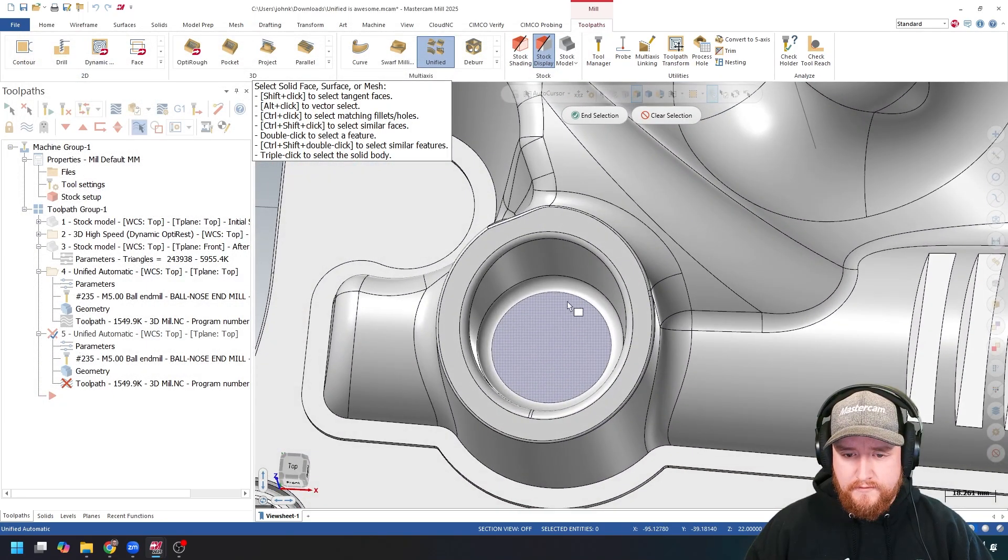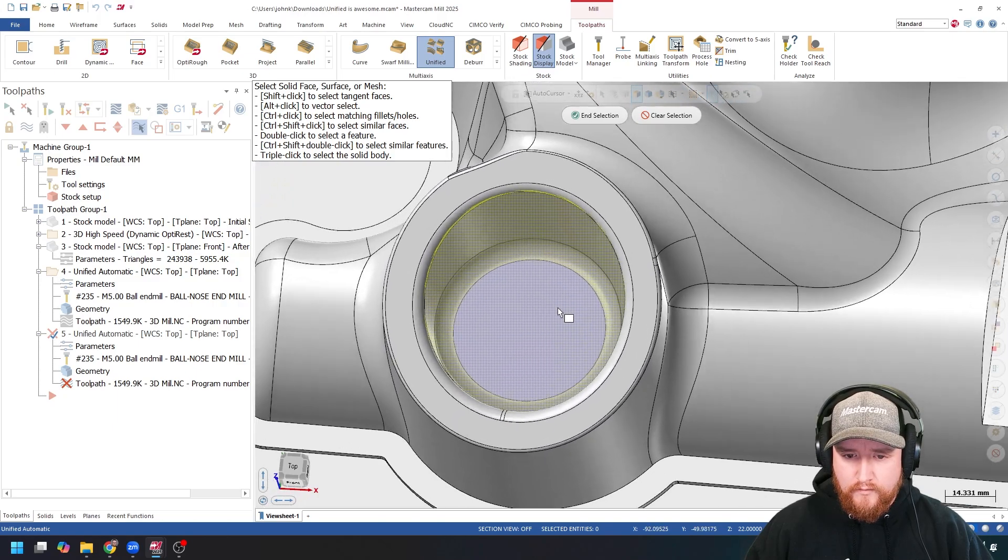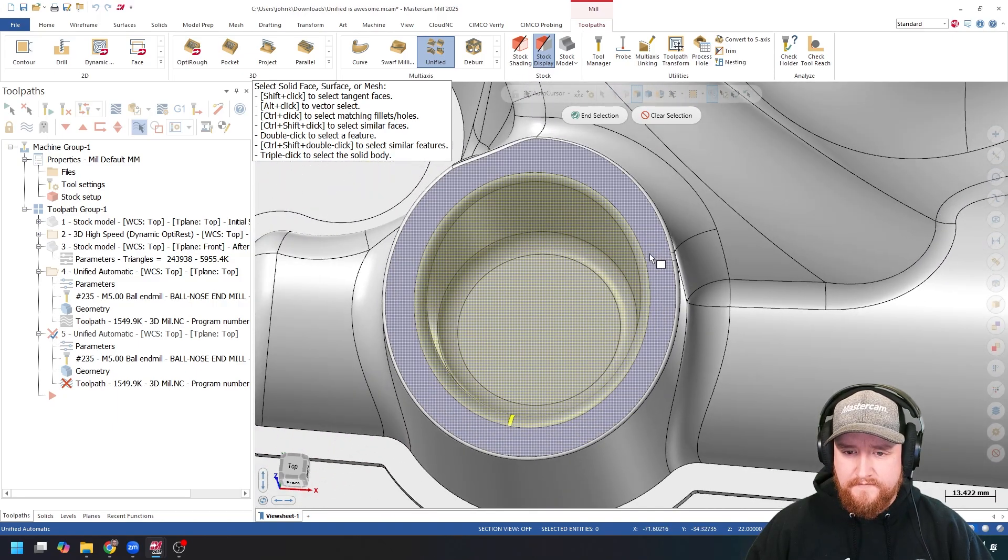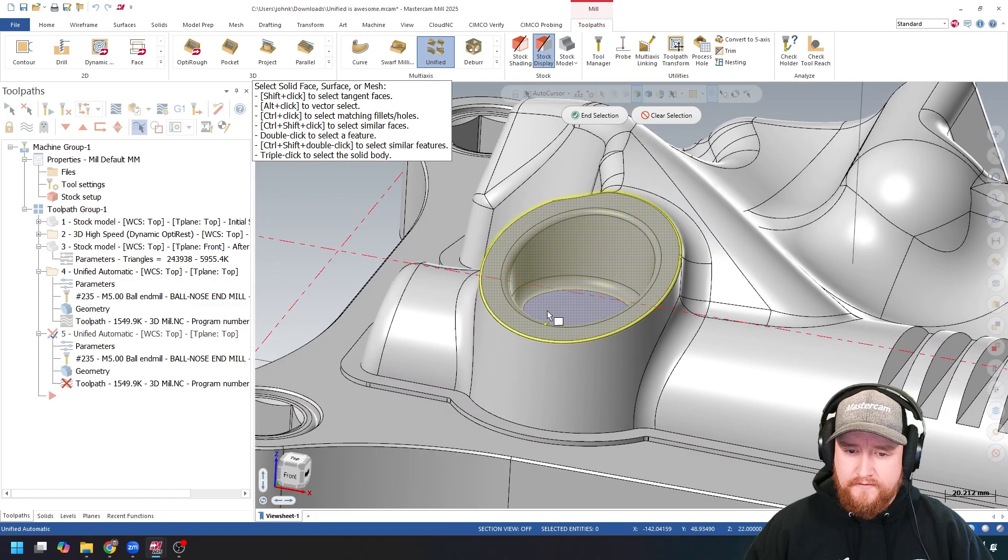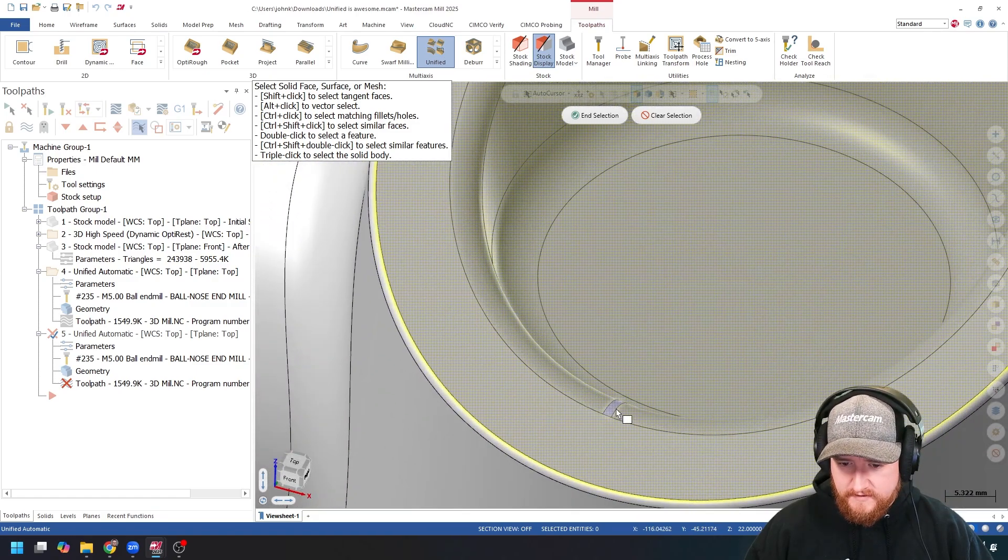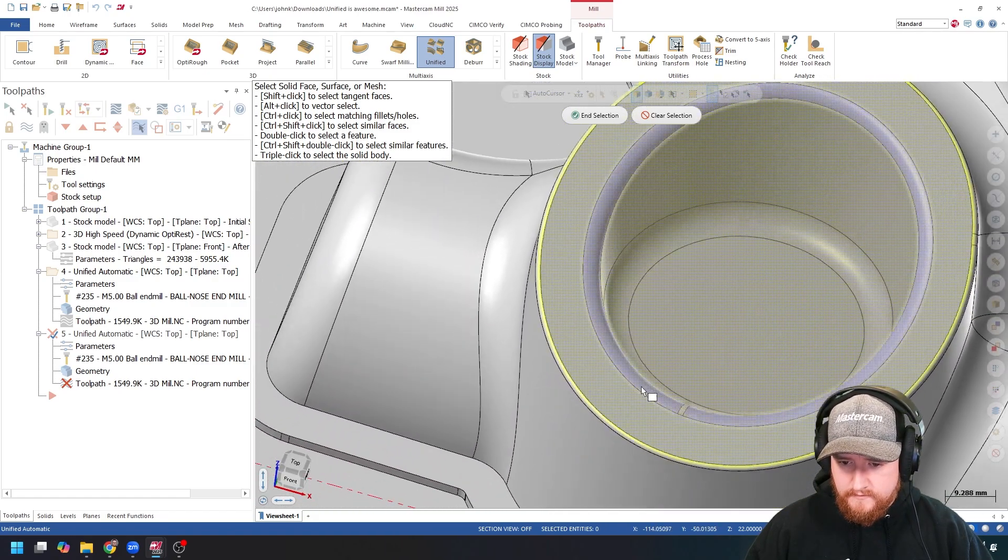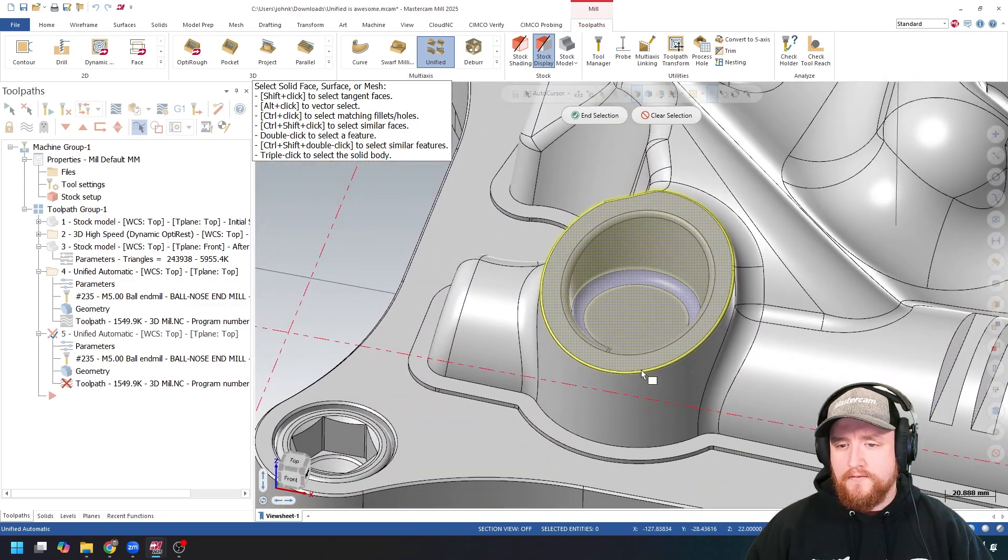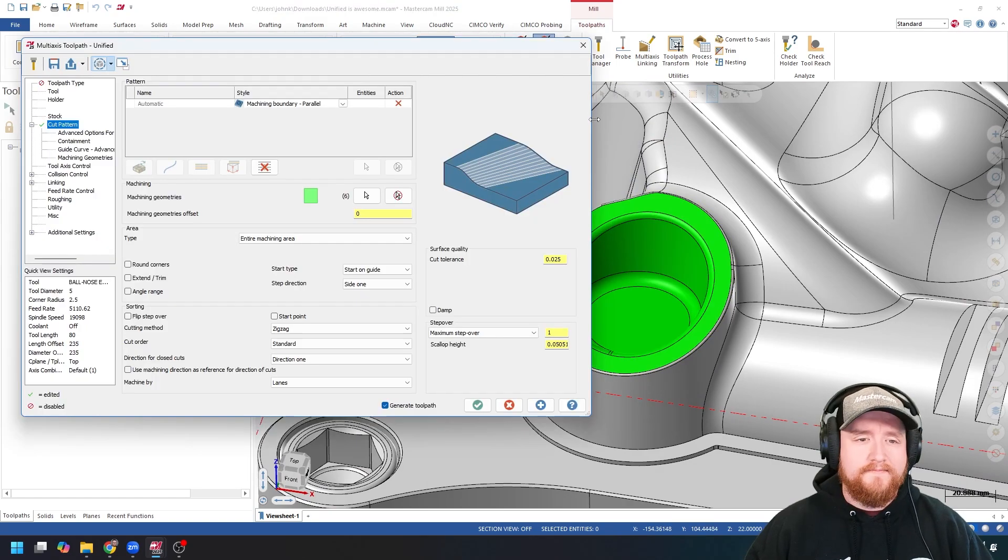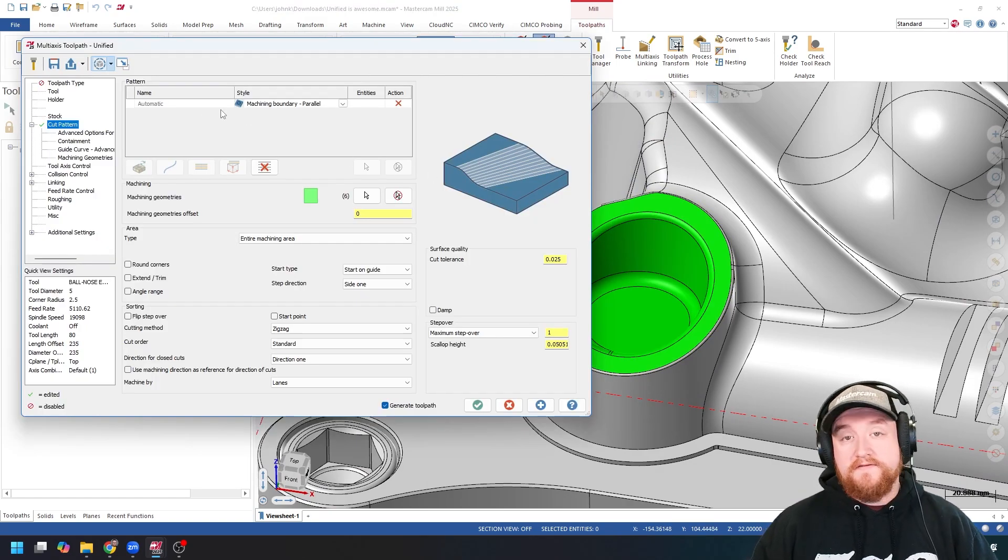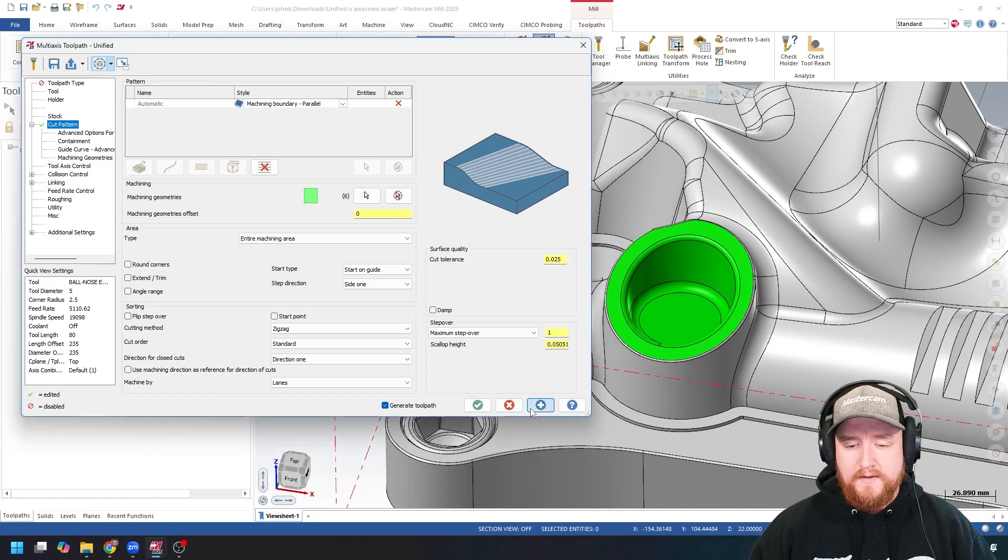Let's pick the floor, bottom fillet, the wall, top fillet, this flat face at an angle, and this little piece in here. Right? This seems to be the whole area. Let's go with that. Now, I can use the same technique here with machining boundary parallel. Let's see what we get.